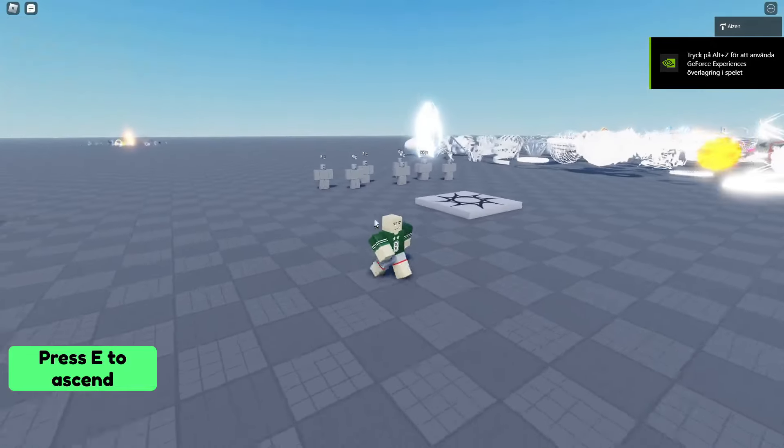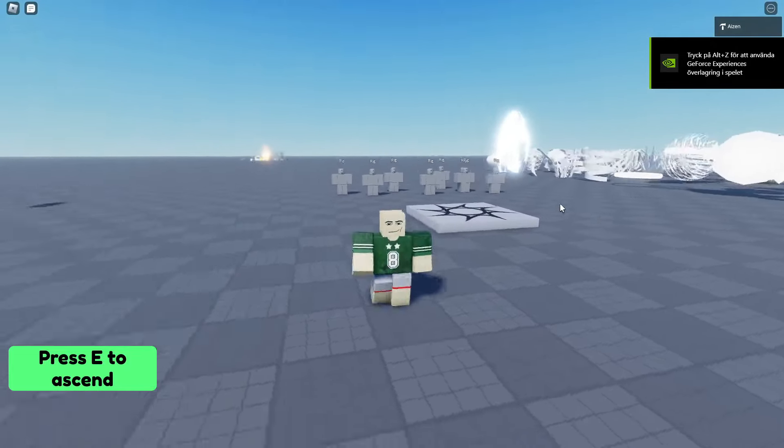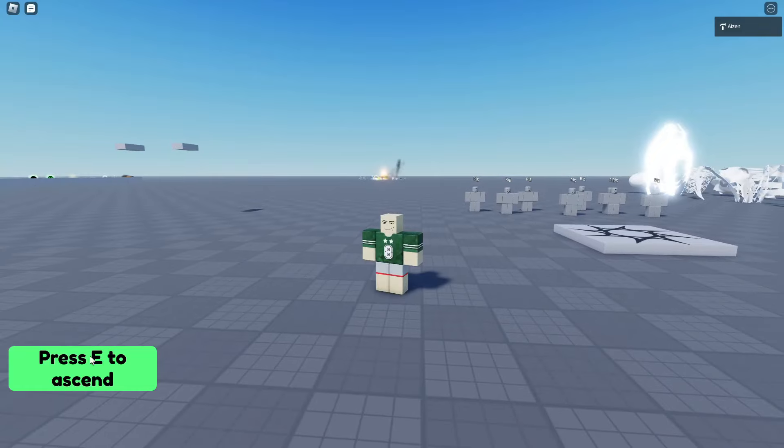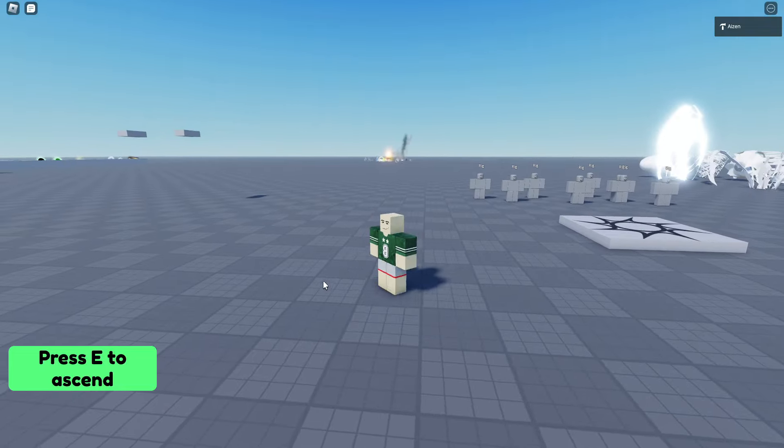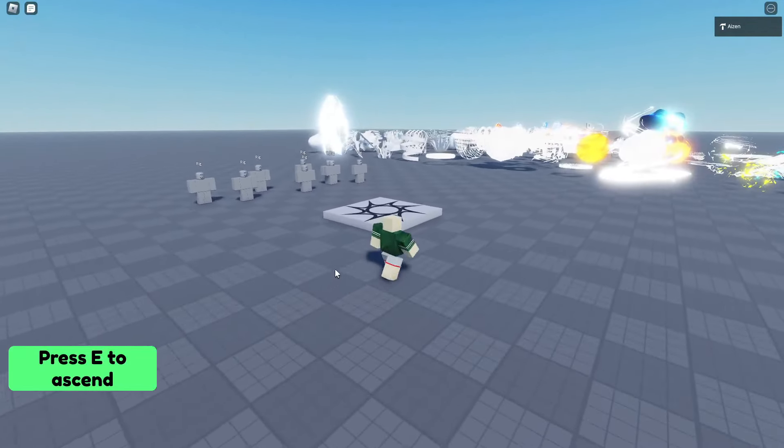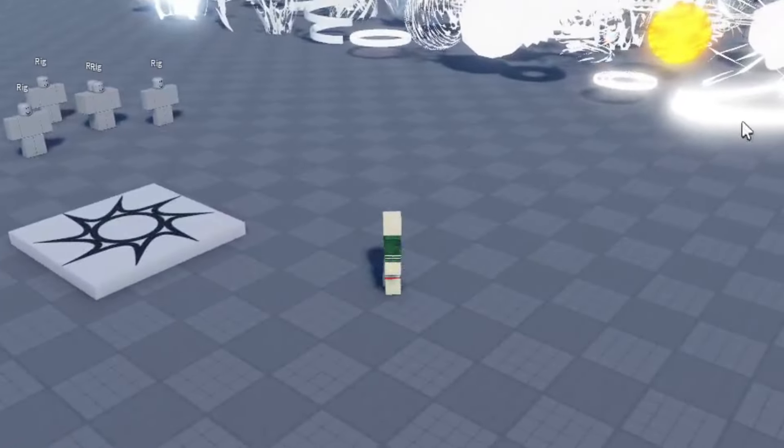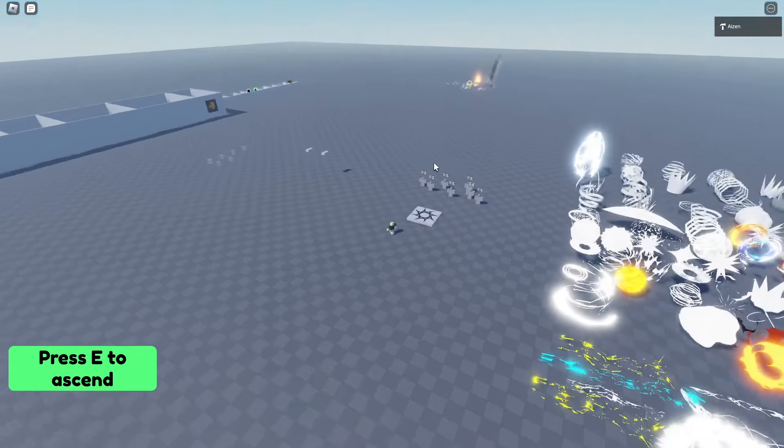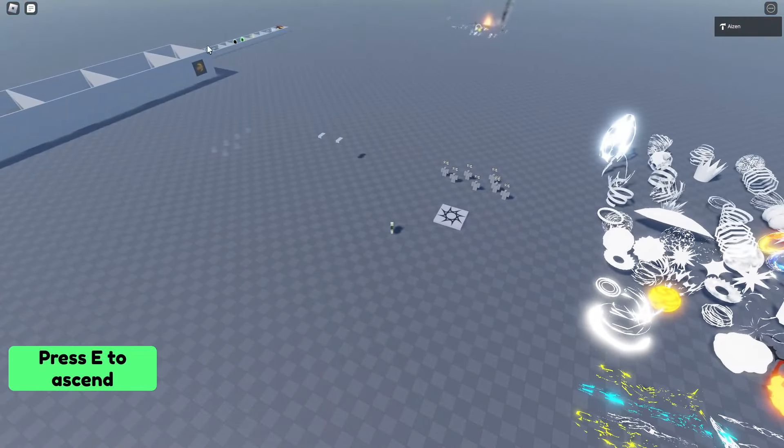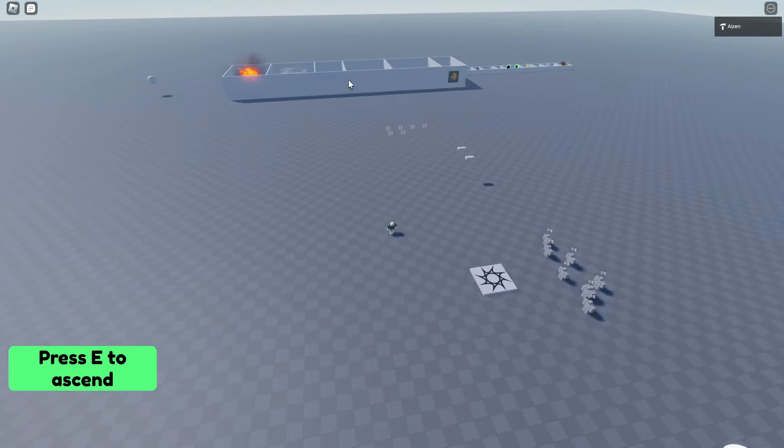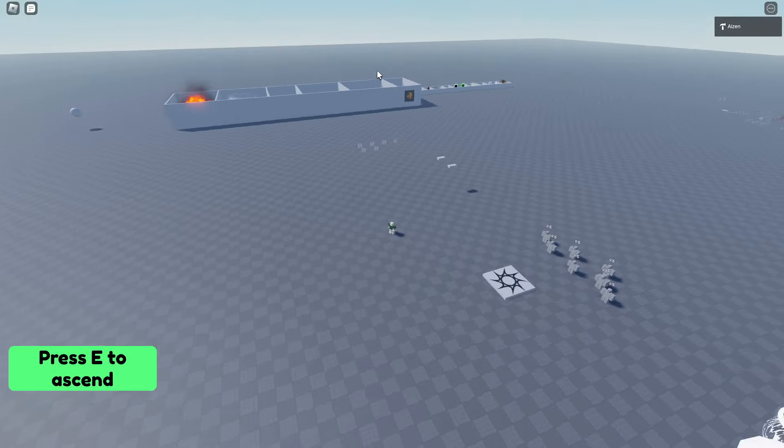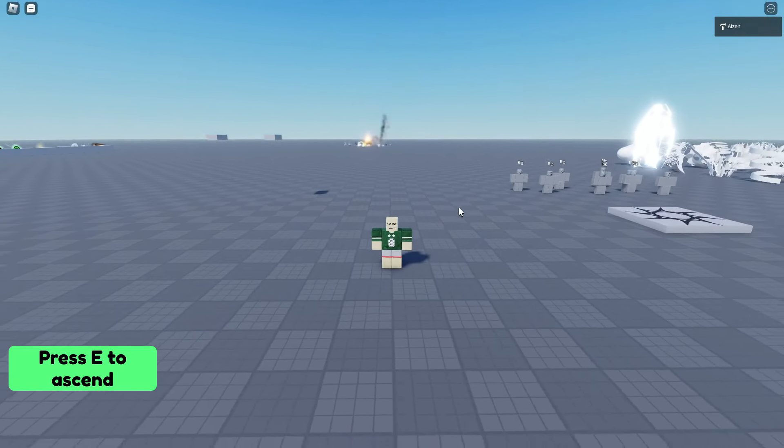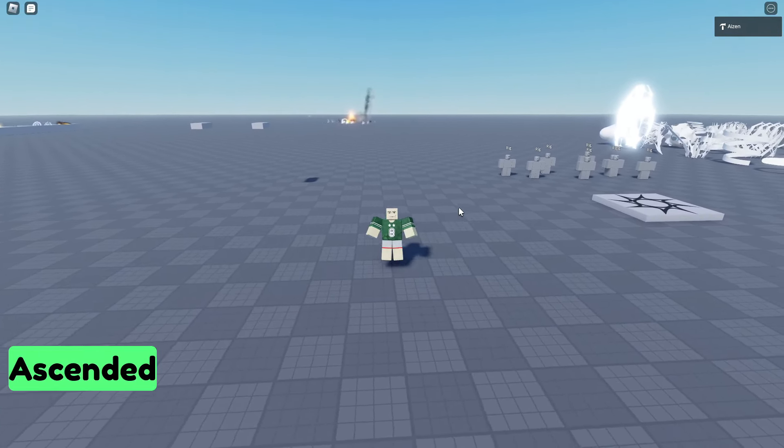And now here is my latest project. Press E to ascend, and it's basically an ability. I got into a little bit of VFX, some abilities, particles. I mean, I didn't make any of this.